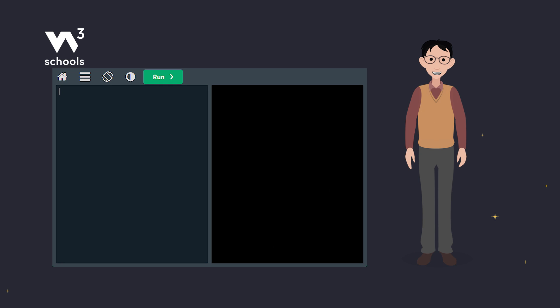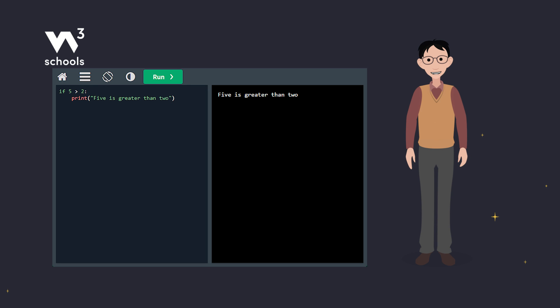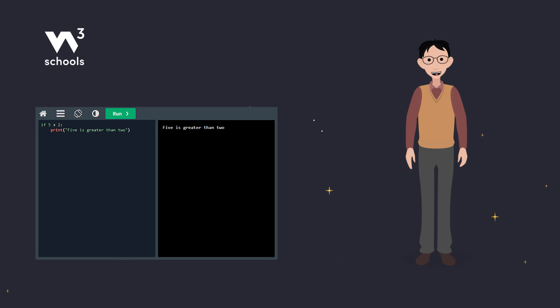In this example, we have an if statement with a second line, print, 5 is greater than 2. The second line is indented with four spaces. This indentation tells Python that the second line is part of the if statement block.